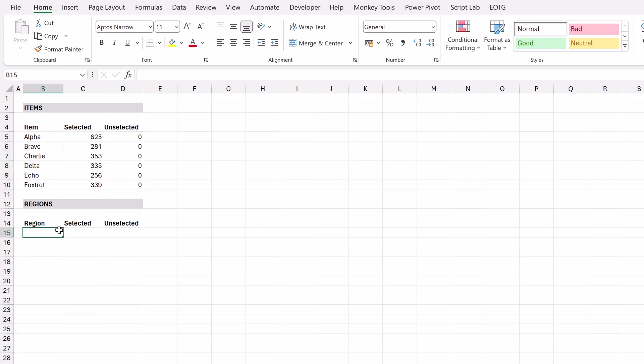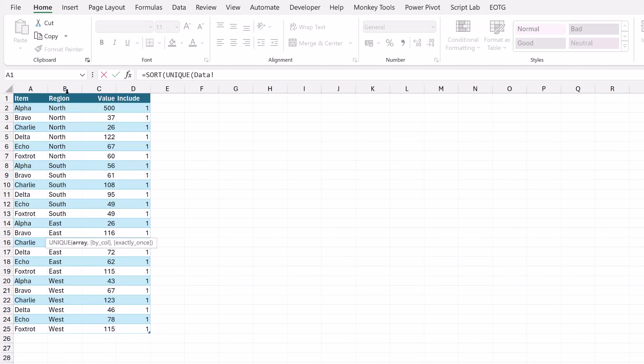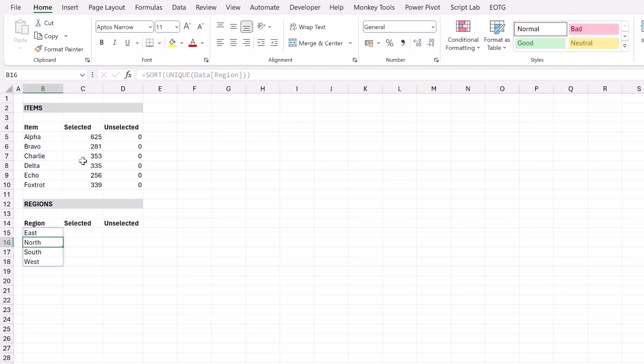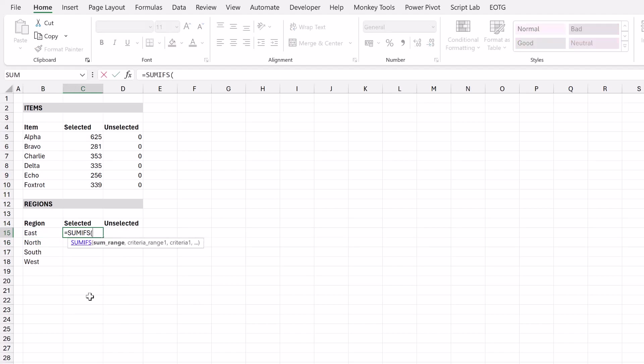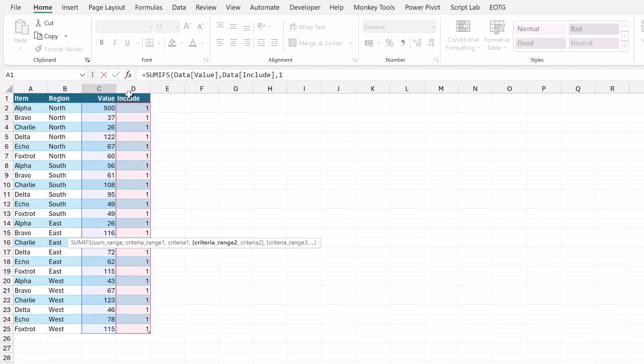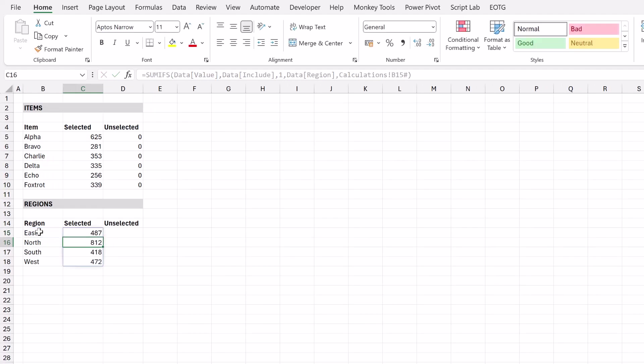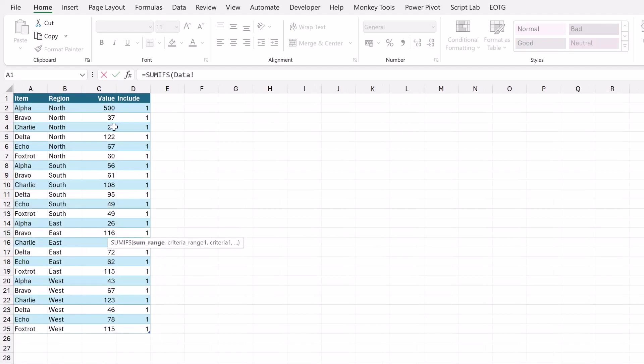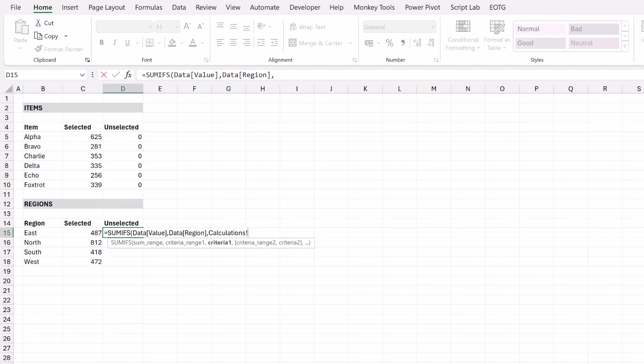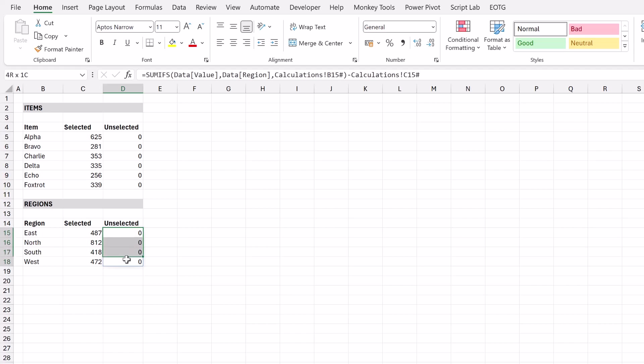Right now let's do the same for our regions. Equals SORT, open bracket, UNIQUE, open bracket and then we want to select our region column. Close bracket, close bracket and press return. Now let's calculate the selected value. Equals SUMIFS open bracket and we want to sum the value where the include column is one and where our region is equal to B15 hash. I'll close that bracket and press return. Now let's calculate our unselected value. Equals SUMIFS open bracket. We want to sum the value where our region is equal to B15 hash and we want to minus the value that is calculated in our selected column. So that will be C15 hash and then I'll press return and also that calculates all as zeros. But when we start filtering our data later in this video you'll see exactly how this works.